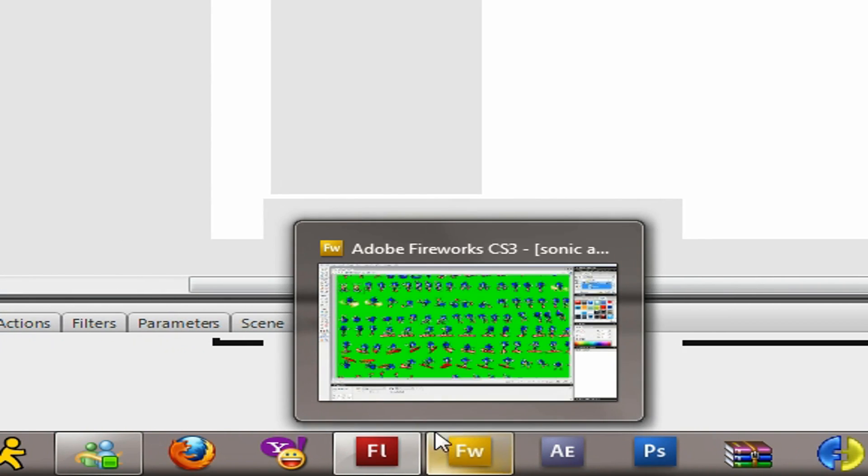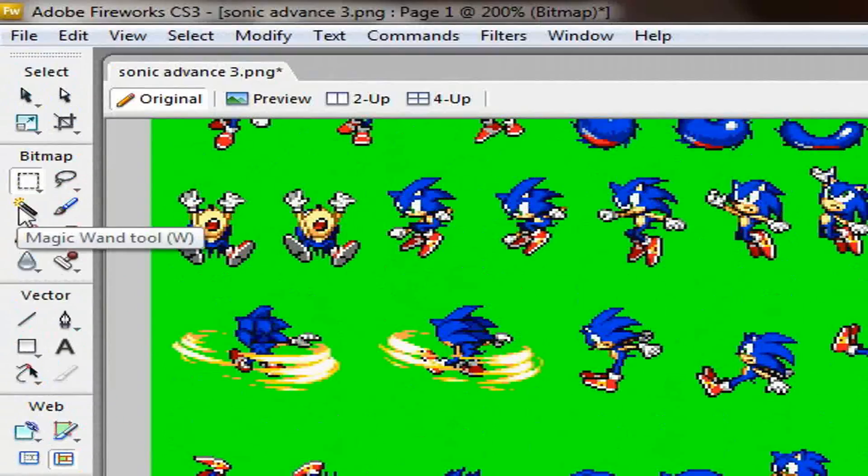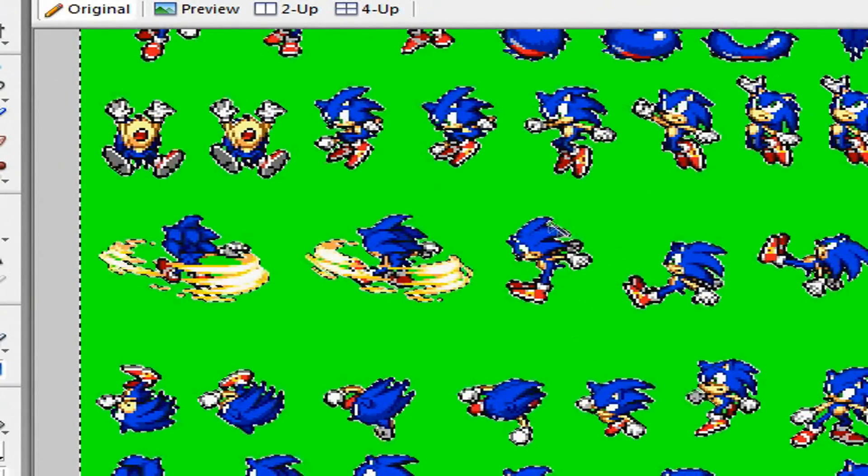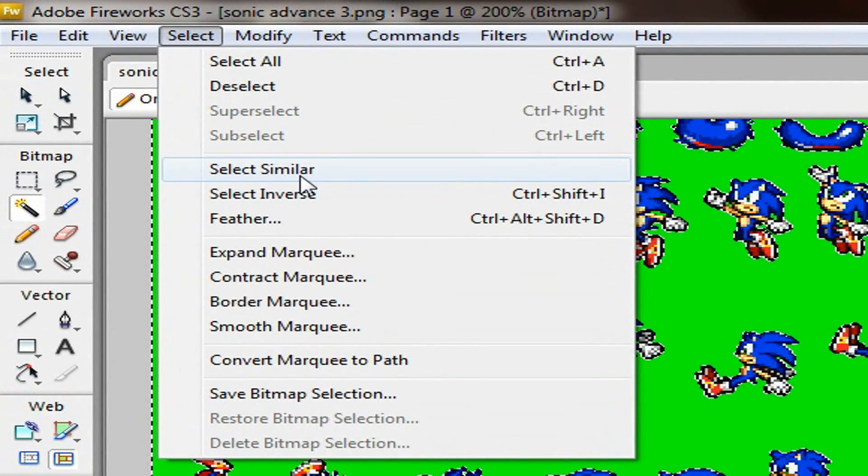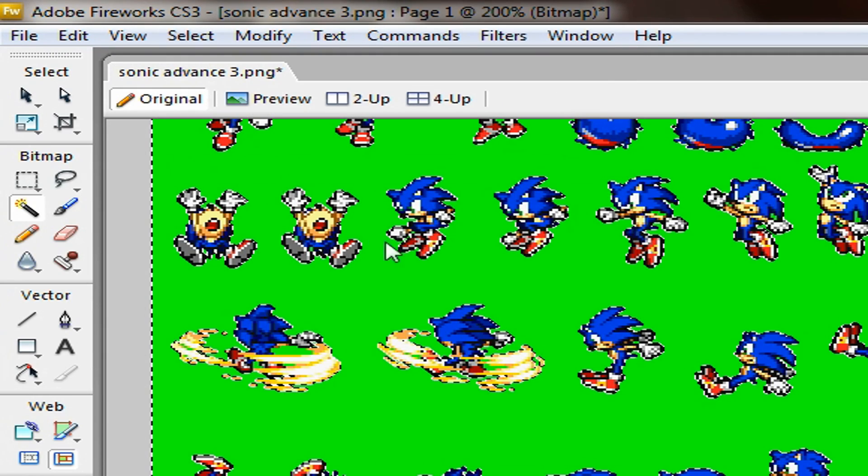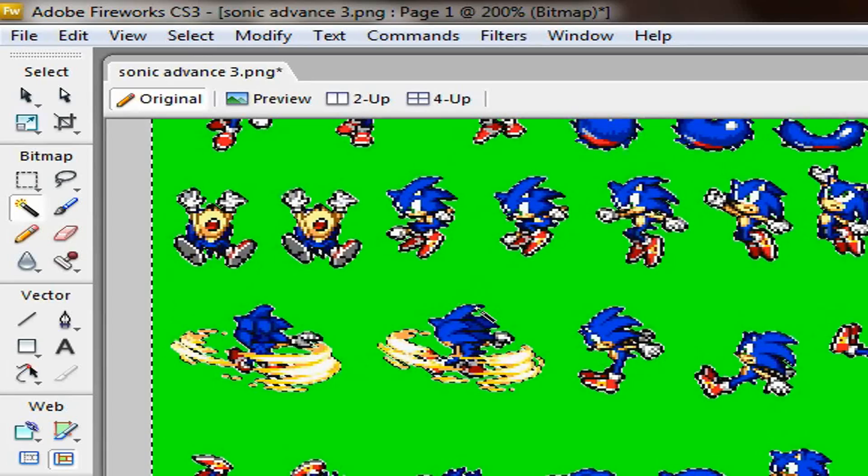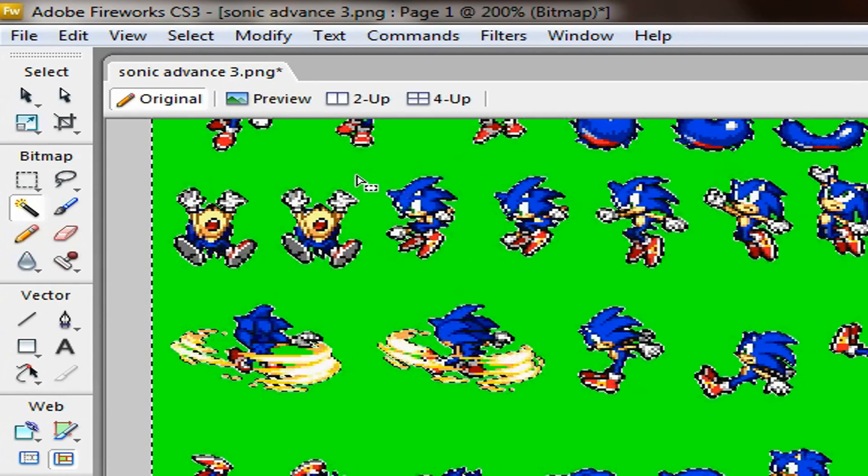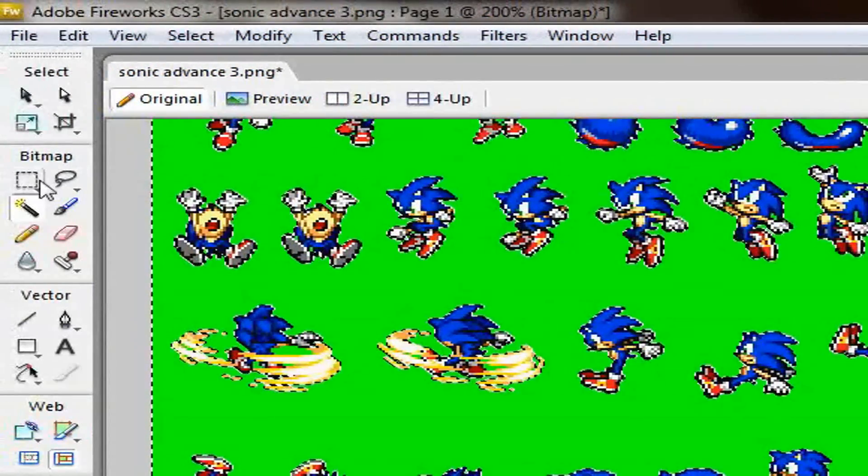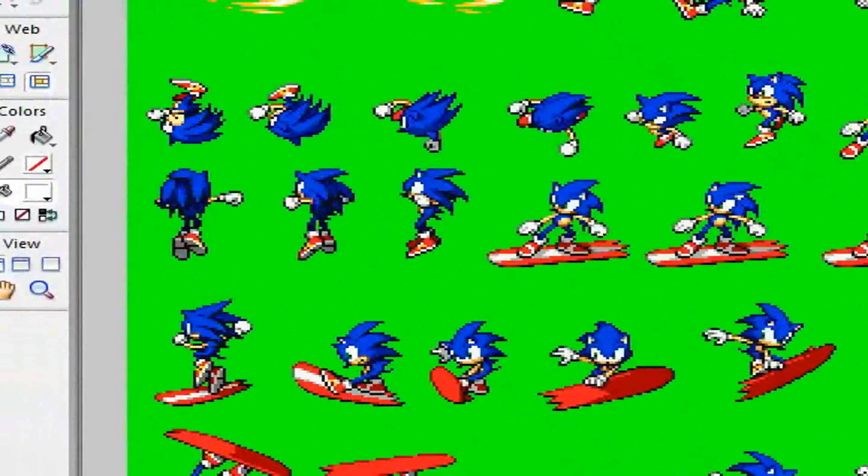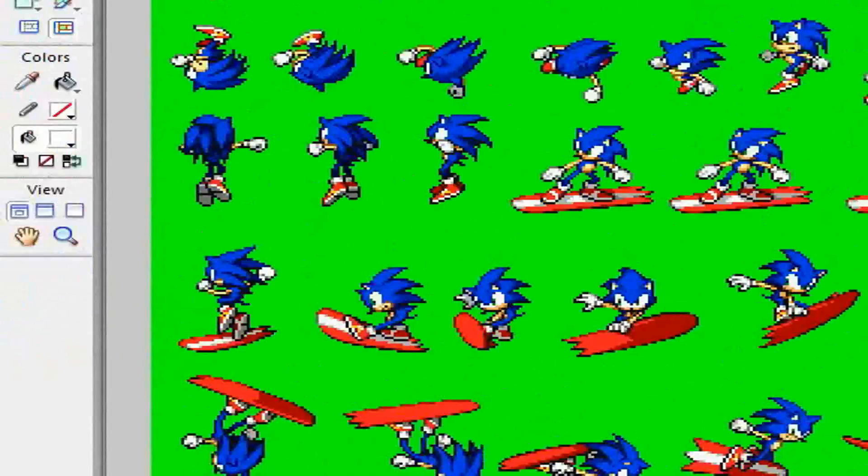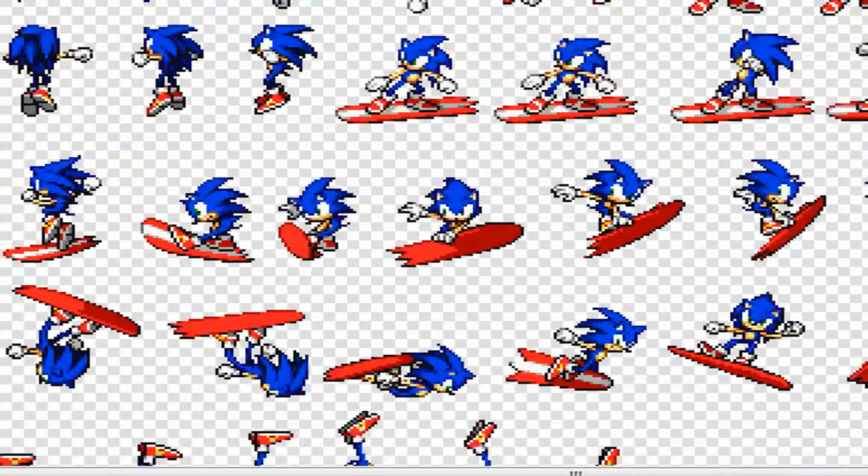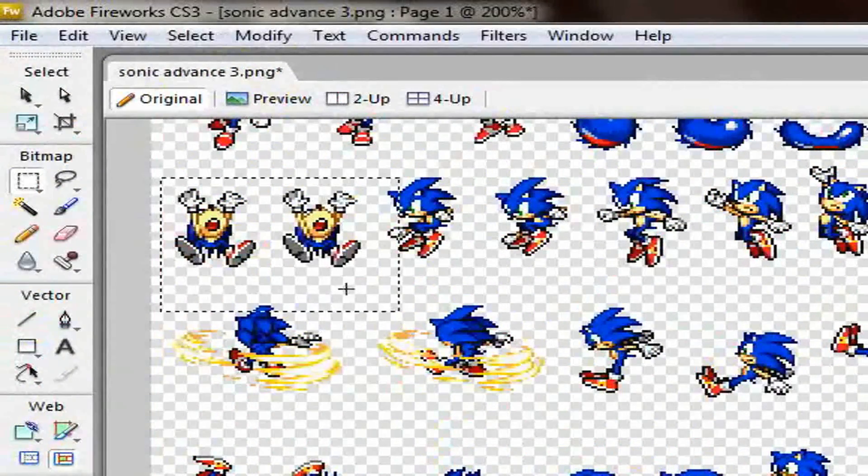Because you could easily just click the magic wand tool, select the green part, go to Select Similar, and then you just simply press backspace or cut or whatever, delete it. When you do that, it's going to turn transparent, and then once you paste into Flash...